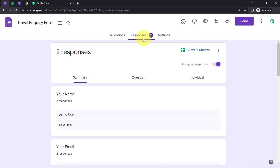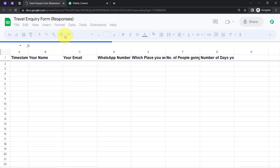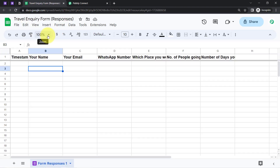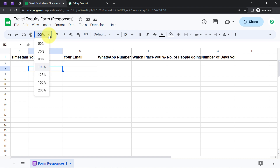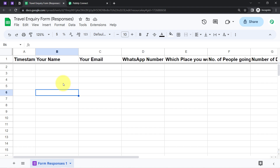Go to the Responses tab and click on 'View in Sheet.' You will be able to access the sheet associated with this particular form. Let me maximize it so you can see the data clearly. So I am going to build a connection between Google Forms and Pabbly Connect using this particular spreadsheet.